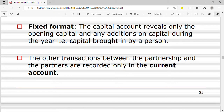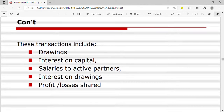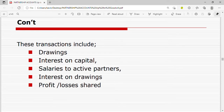In the fixed format, all other transactions between the partnership and the partners are recorded only in the current account. So in the fixed format we shall have two accounts: the capital account, recording the capital contribution of the partners and any additional capital, and the current account, which records the transactions between the partnership and the partners.